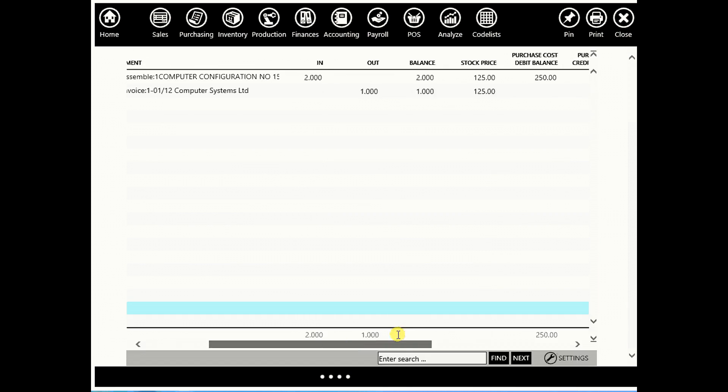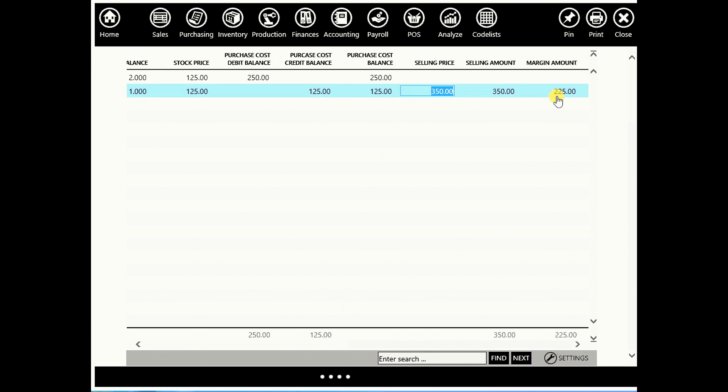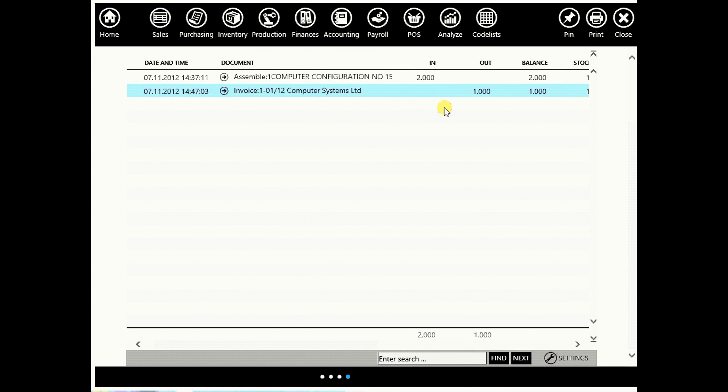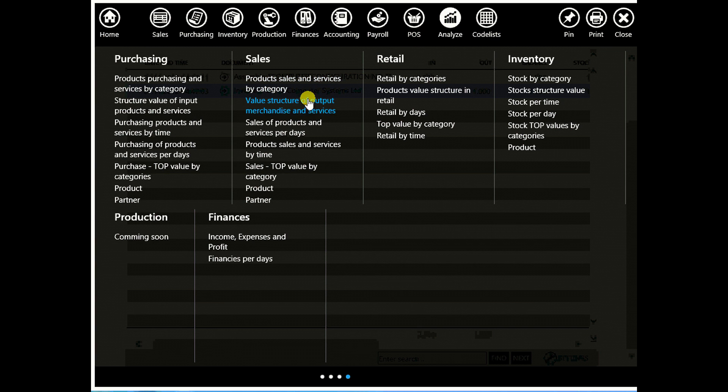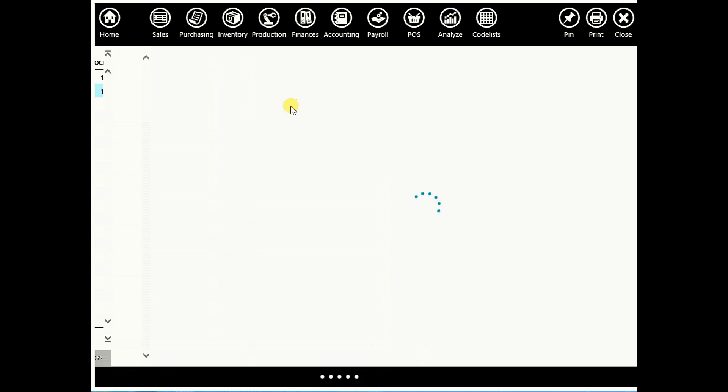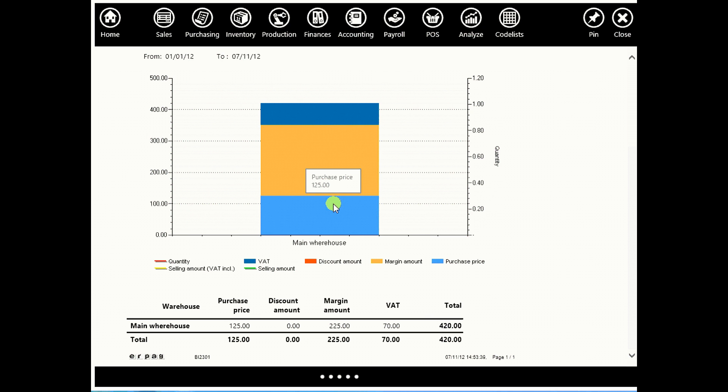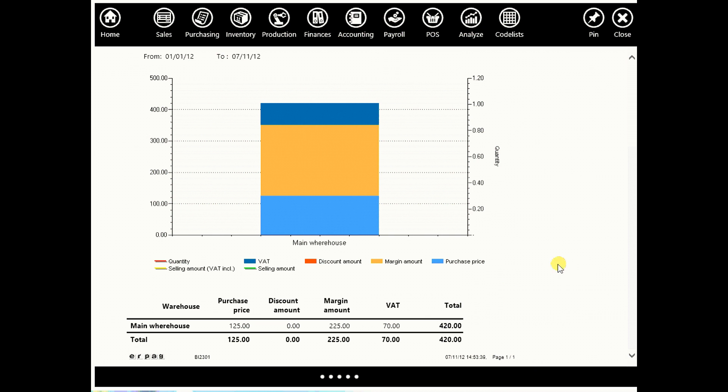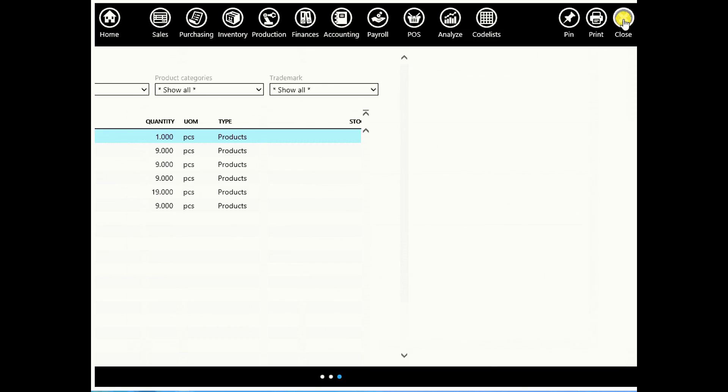Now if you go to your inventory in stock list you will see that one computer has been sold. You can see its stock price, selling price, margin amount. If you want to check your business intelligence, go to analyze, it's next to code lists, and go to value structure of output merchandise and services. Here you will see all useful data, purchase price, margin amount, and VAT. This is a simple way for doing assemblies.